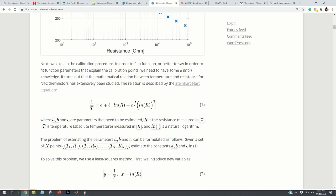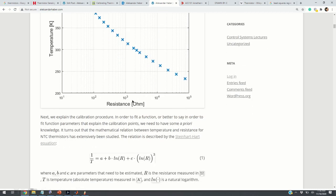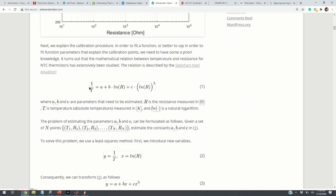This is the so-called Steinhart-Hart equation. This equation relates temperature and resistance, and it's a highly non-linear function with a kind of exponential form — although you cannot see the exponential form directly from this expression, it can be transformed into an exponential function. What we can immediately see is that we have three parameters A, B, and C. If we know the resistance and temperature, we can try to find these parameters using the least squares method.